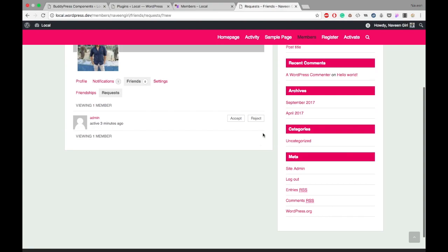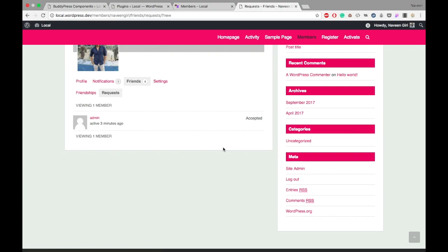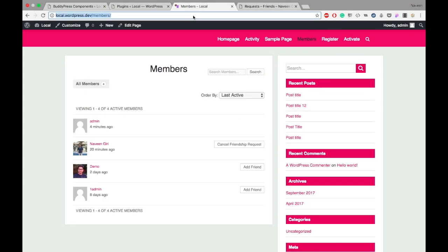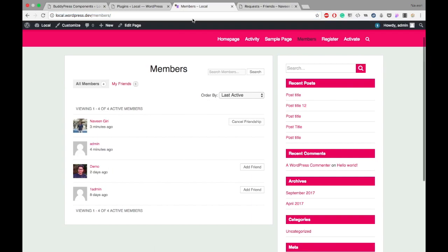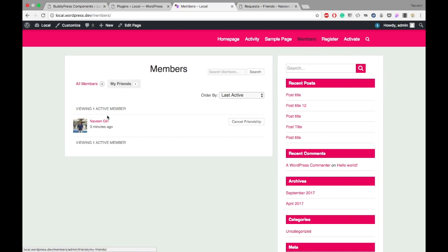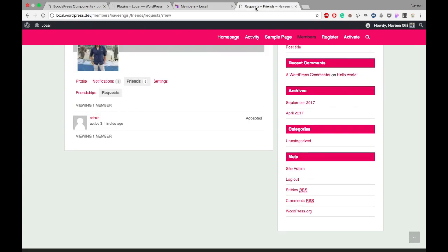I can accept or reject it, like on Facebook. We can accept and reject, but we cannot block here. The block option is still not available. I accepted it. Now we can see I have my own friend. My friend is admin.